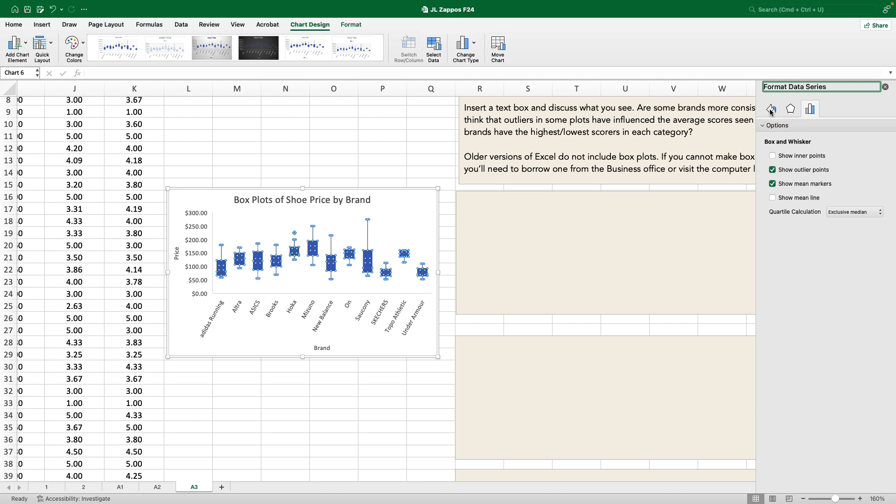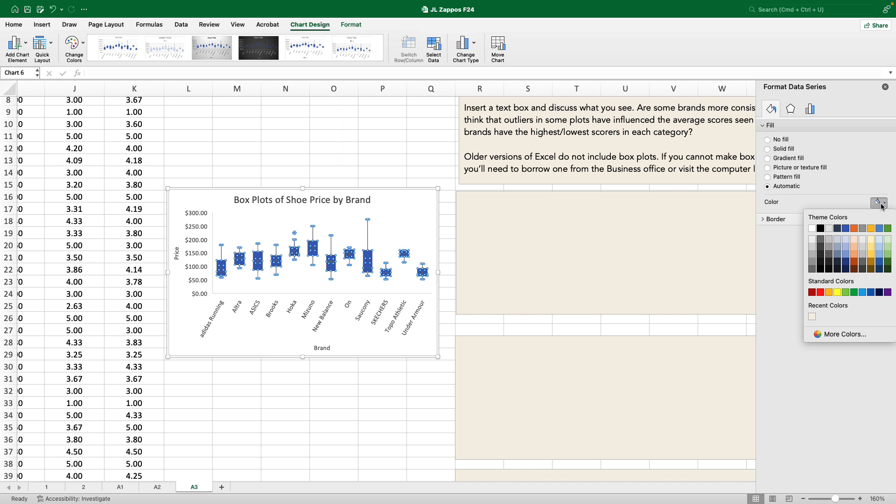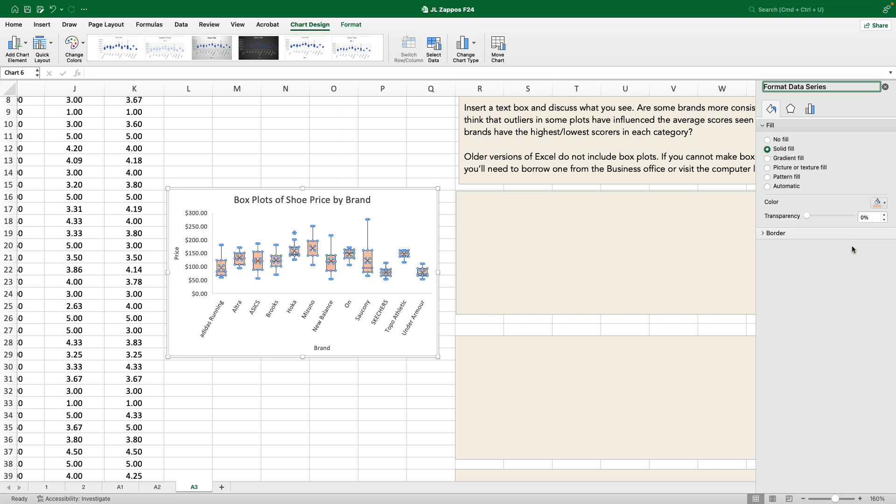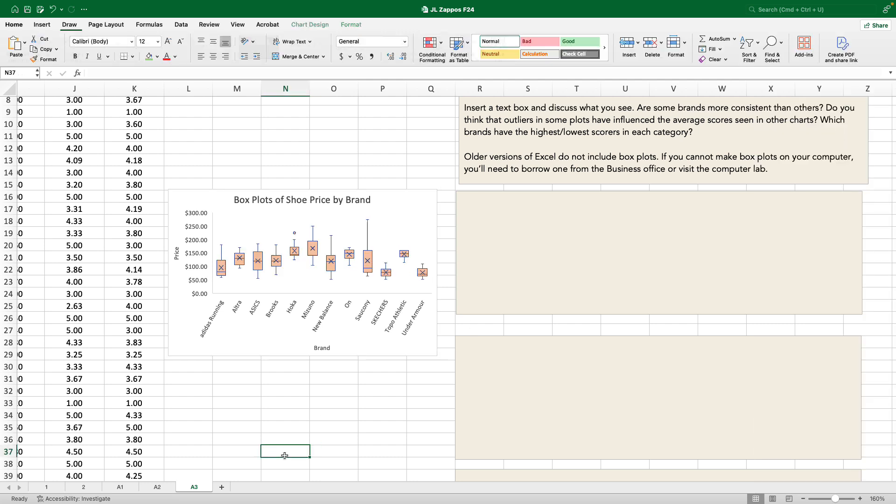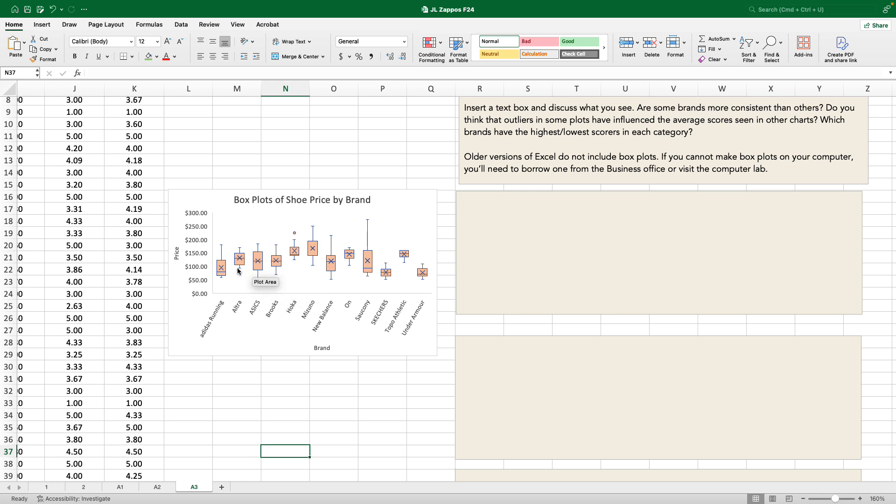Up here, we can adjust our fill. We can adjust our effects, or we can adjust series options. We want to adjust the fill. And rather than allow it to be automatic, we're going to pick another color that you can see through. You don't have to choose that orange, but something that makes it so that those boxes are transparent. And now we can see the difference between the mean, the X, and the median aligned in the middle.